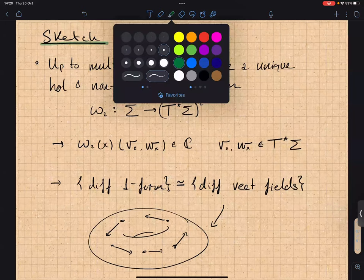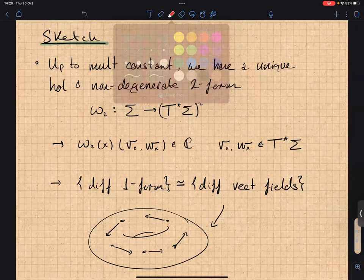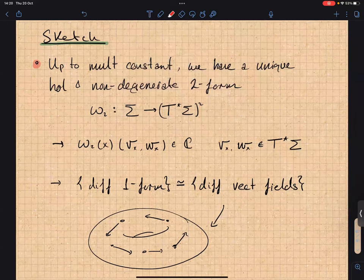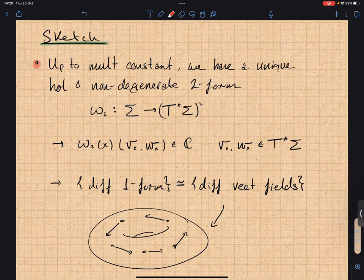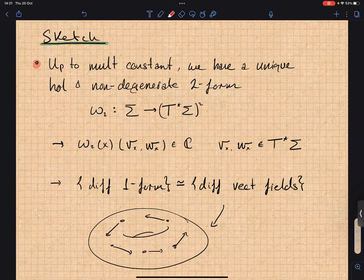One-forms are different from meromorphic functions: meromorphic functions have index zero, while one-forms have index 2g minus 2. I'm going to try to sketch these facts, and in particular think more about the genus g equals one case. For all Riemann surfaces we're going to have a unique holomorphic non-degenerate two-form.